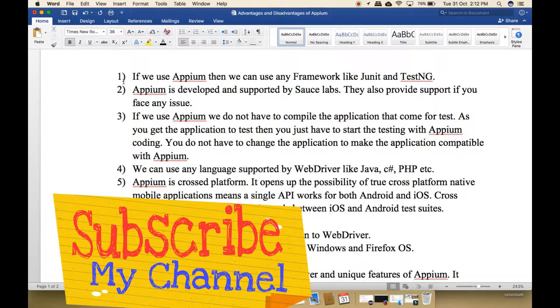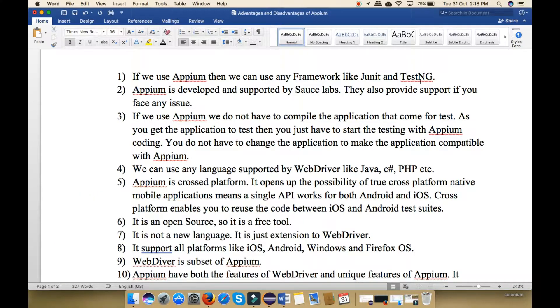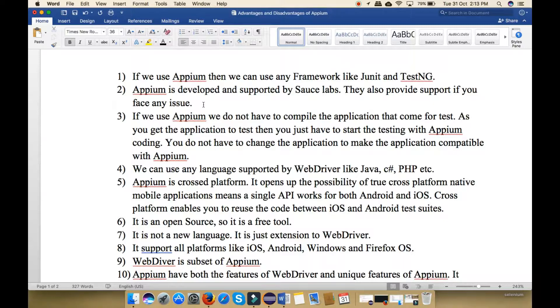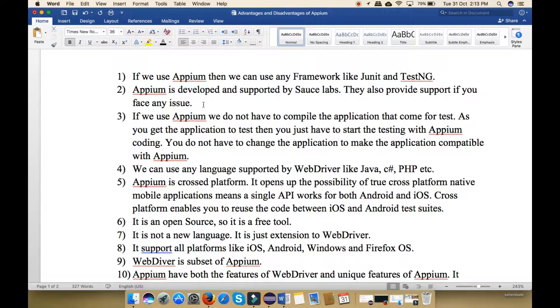The first advantage is that if we use Appium then we can use any framework like JUnit or TestNG. Second, Appium is developed and supported by Sauce Labs. They also provide support if you face any issue. Anywhere in the code, then you can write to the customer support team and they will reply you.